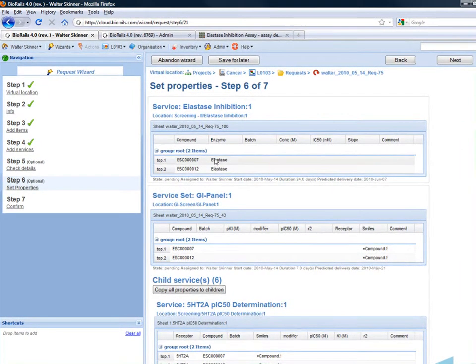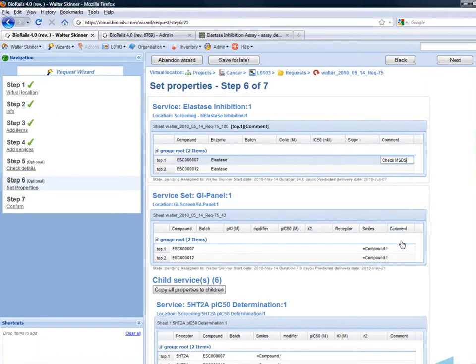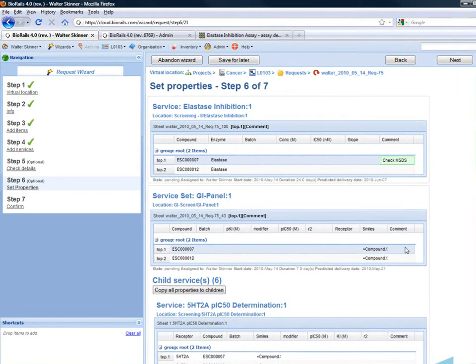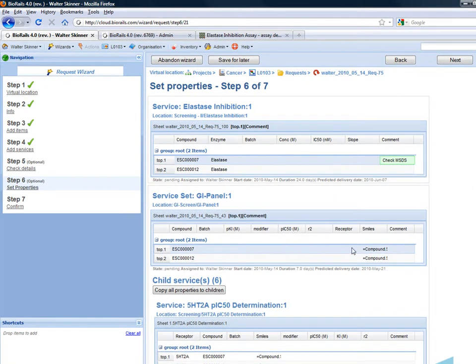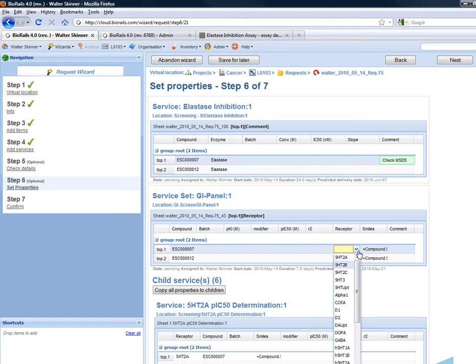I can also supply extra information for the assay such as any warnings about safety issues. I may also be able to specify a particular receptor that should be used for the assay.